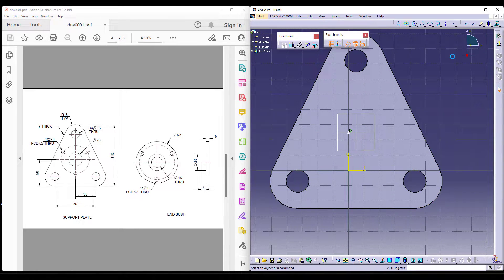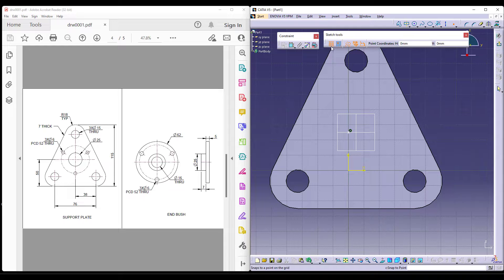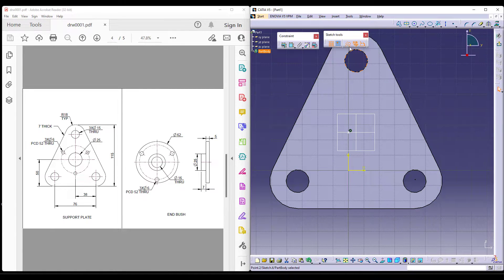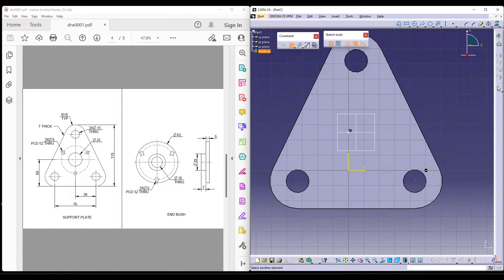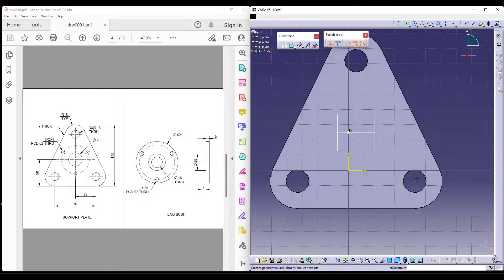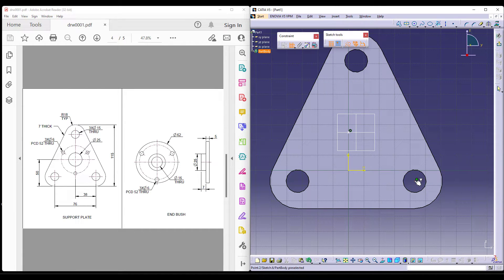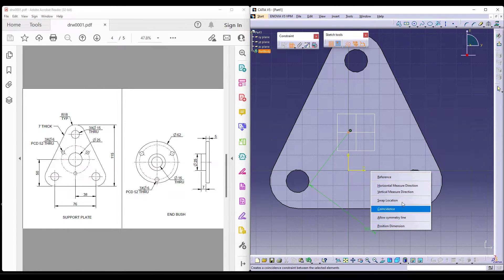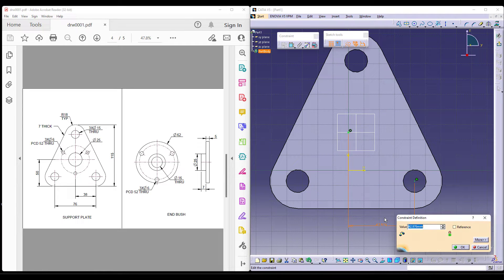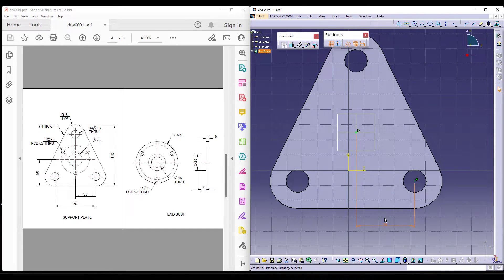Now, we need the dimension from this centre. So we can take the reference point exactly at the centre of this, maintain concentricity and maintain the 38 dimension which is already given to you in this sketch.